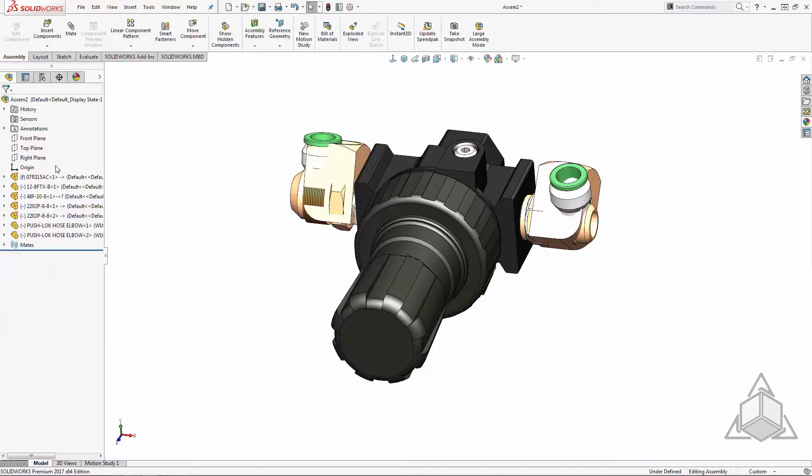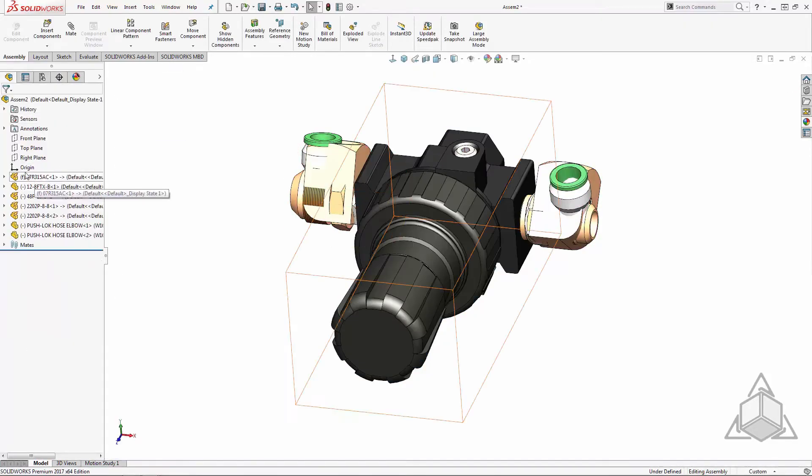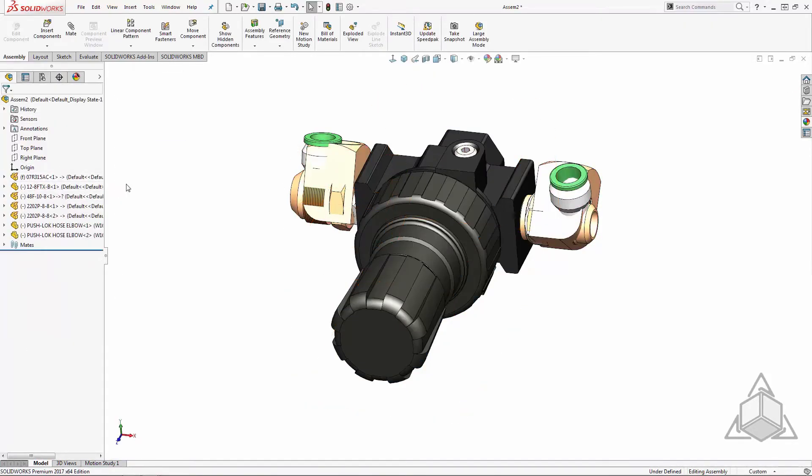When I click OK, notice the regulator gets a lightning bolt icon. It's now a smart component.